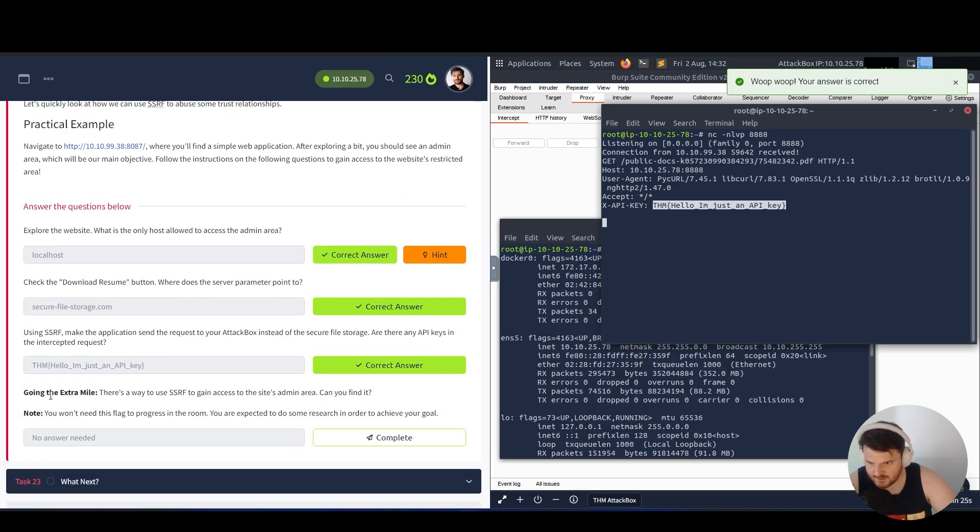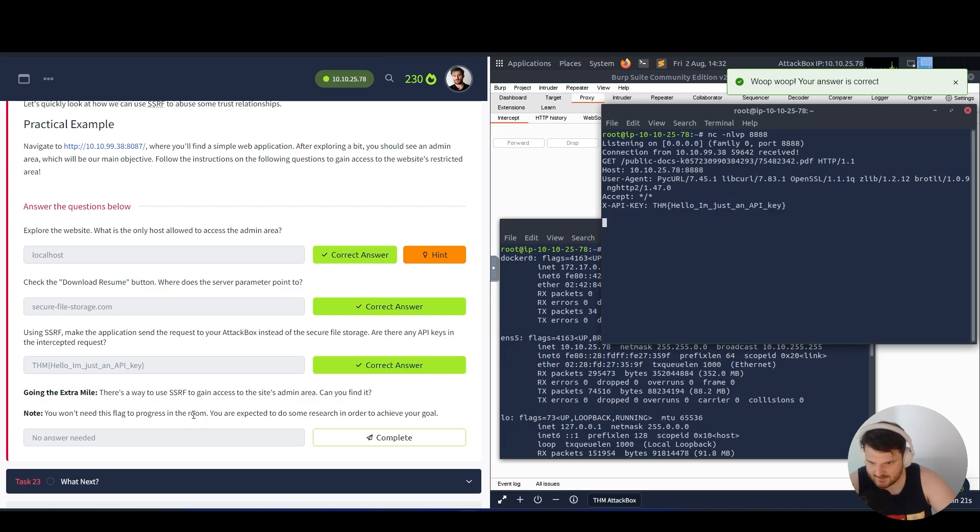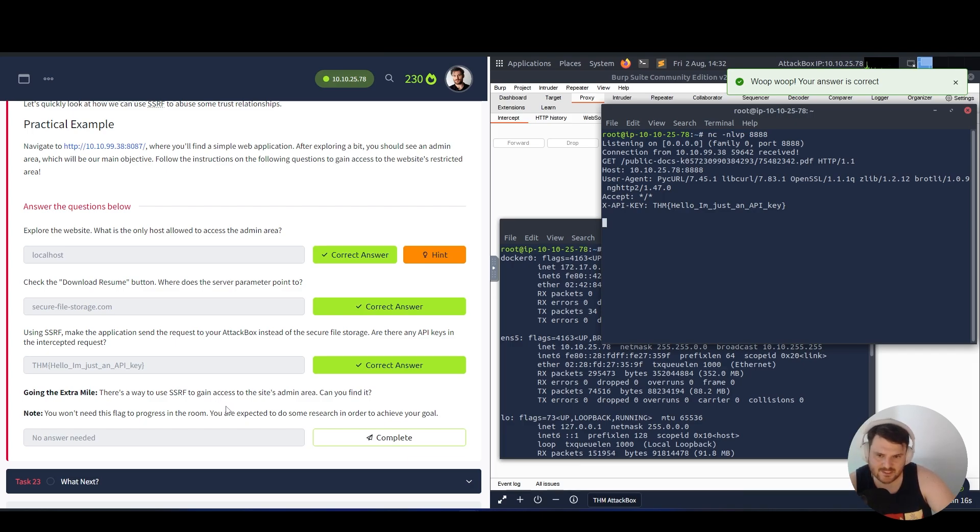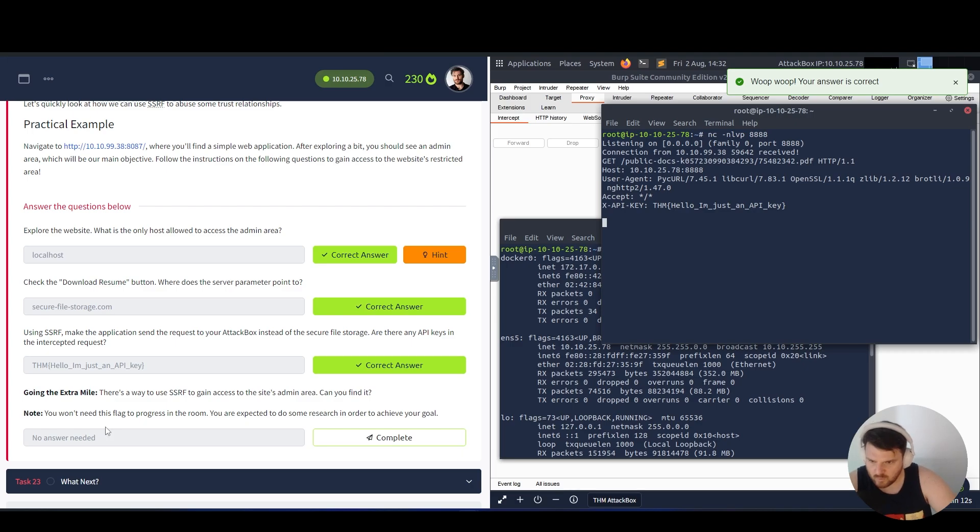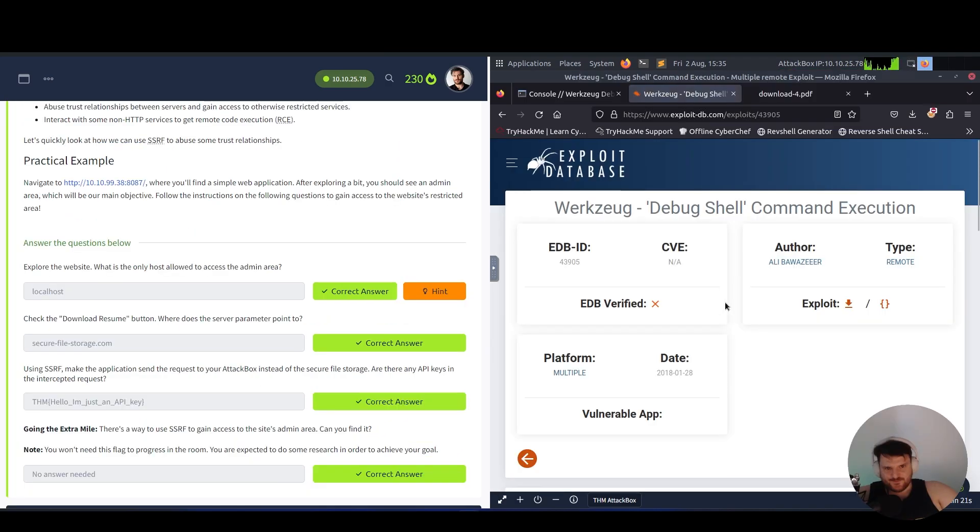Going the extra mile, there is a way to use SSRF to gain access to the site's admin area. Can you find it? Note: you won't need this flag to progress in the room. You are expected to do some research in order to achieve your goal.